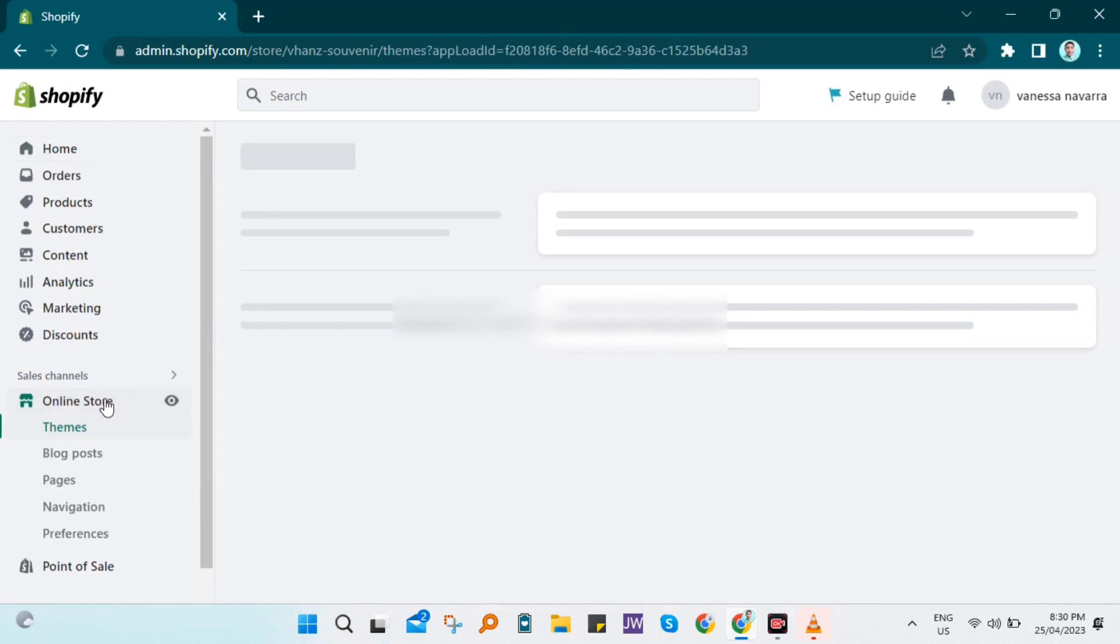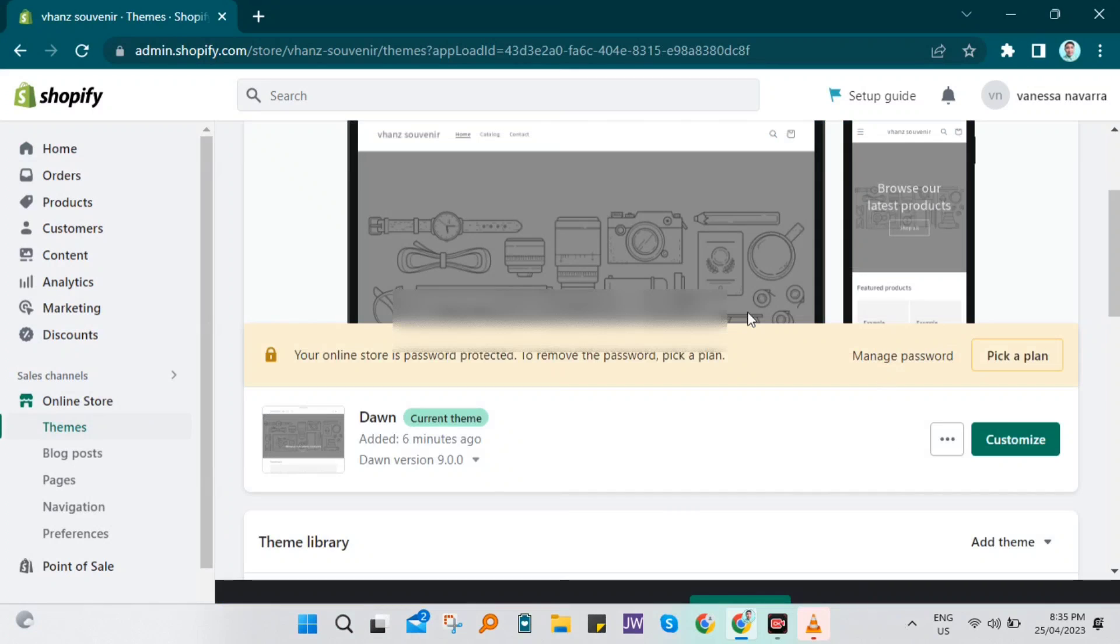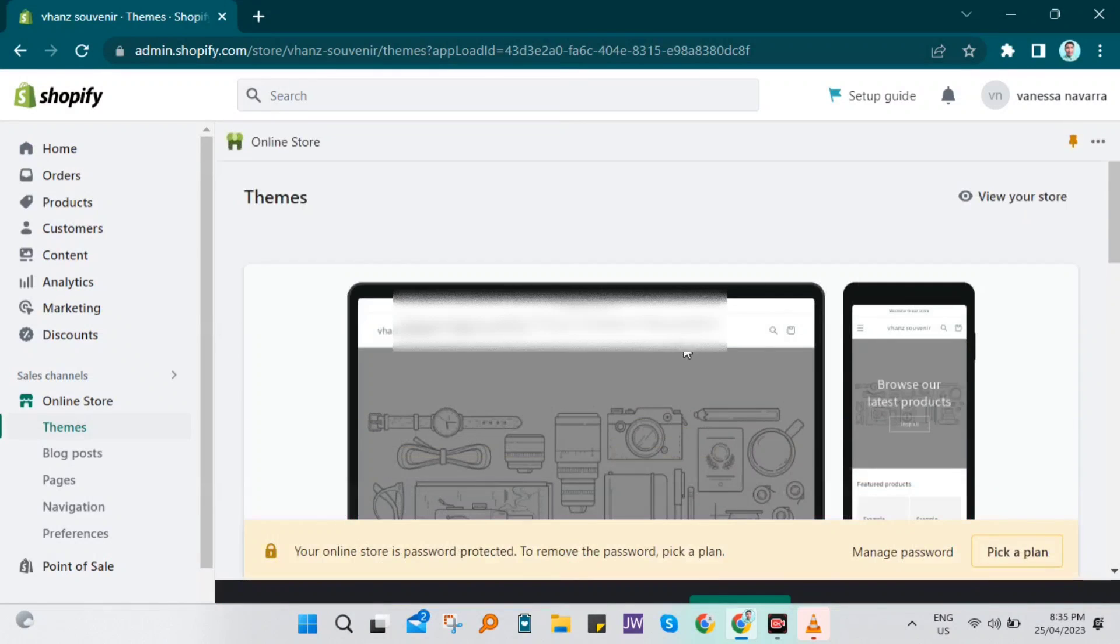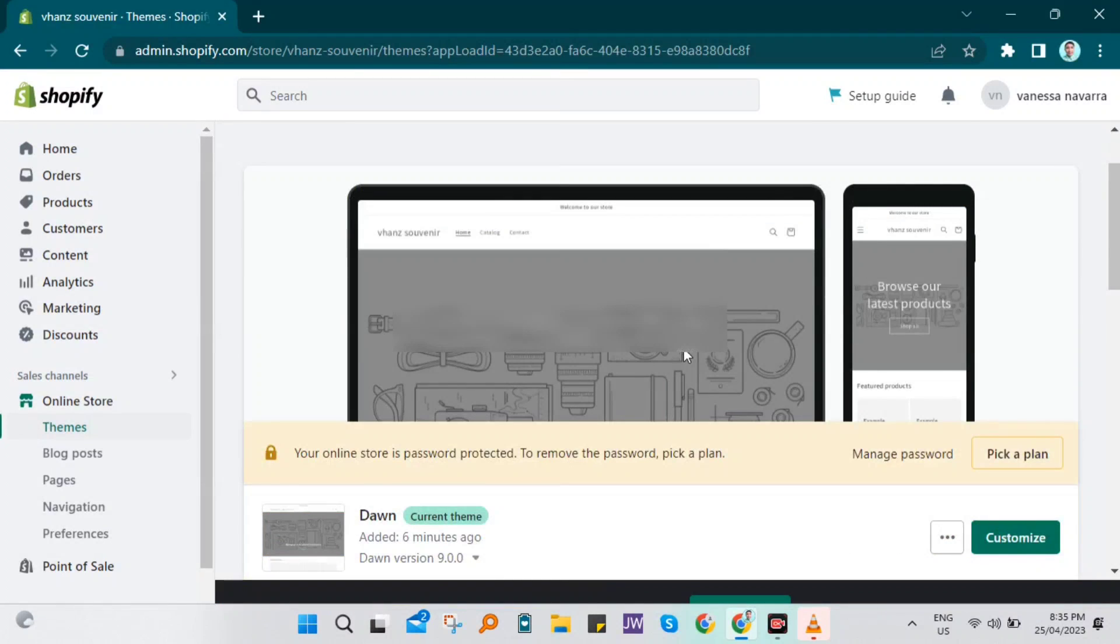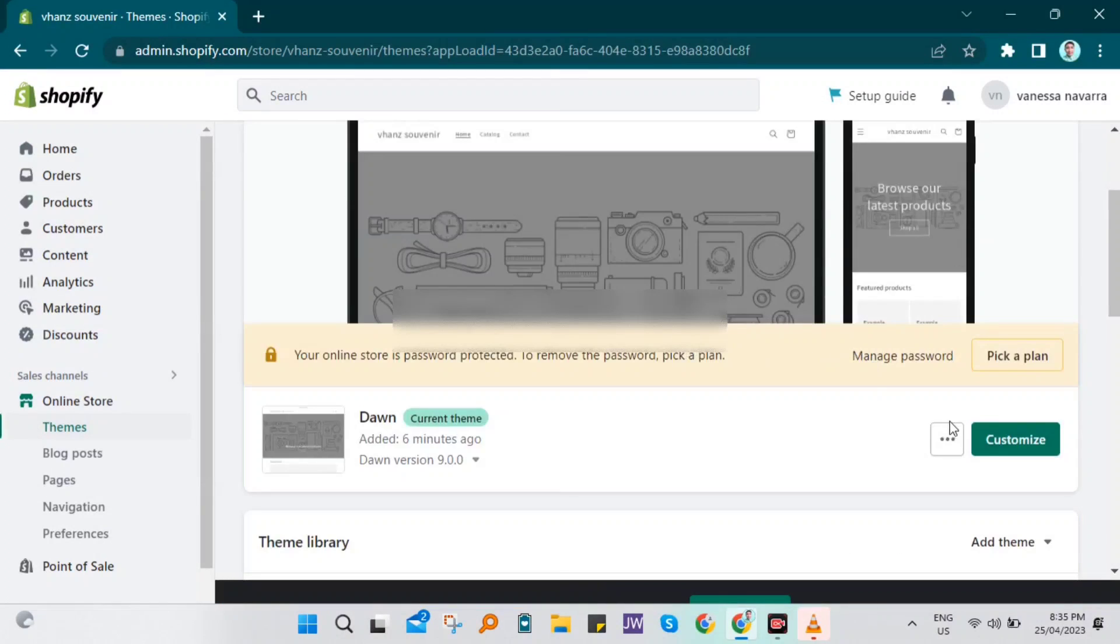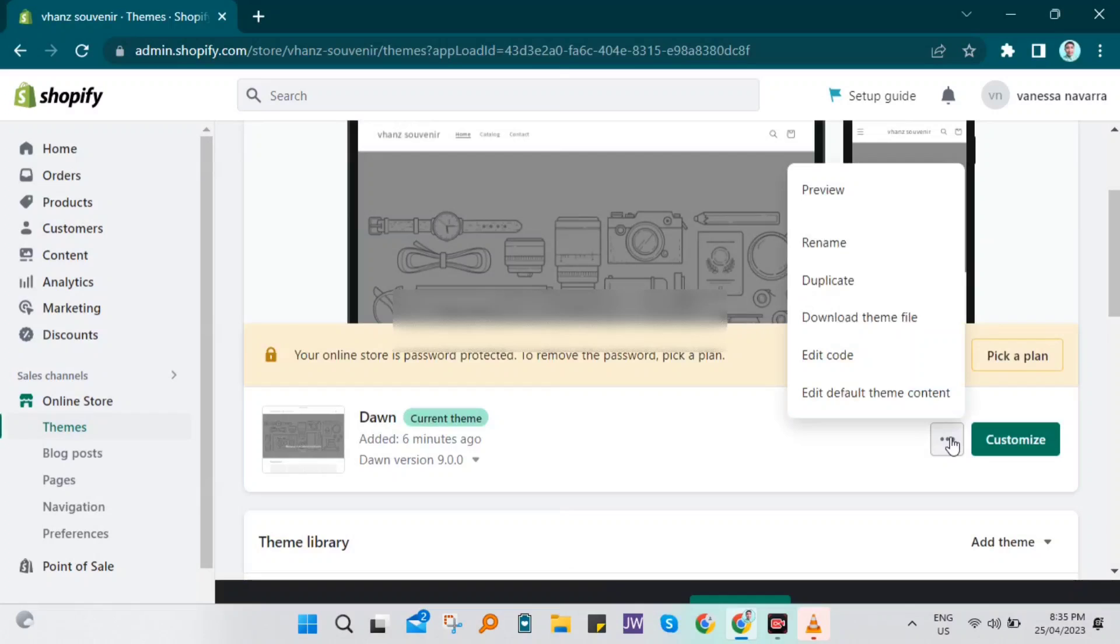Then all you need to do is click on Online Store. Scroll down and look for Customize, but click on the three dots and click Edit Code.